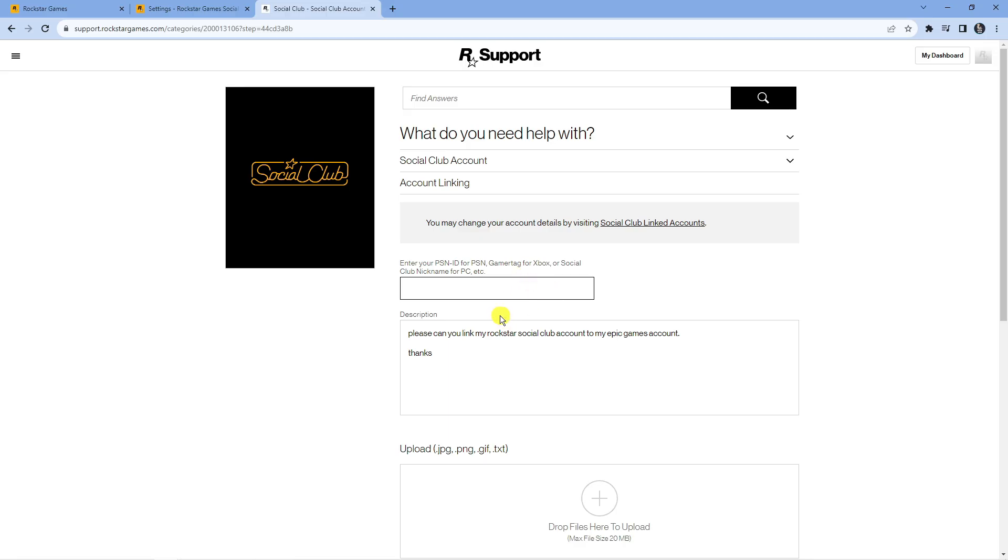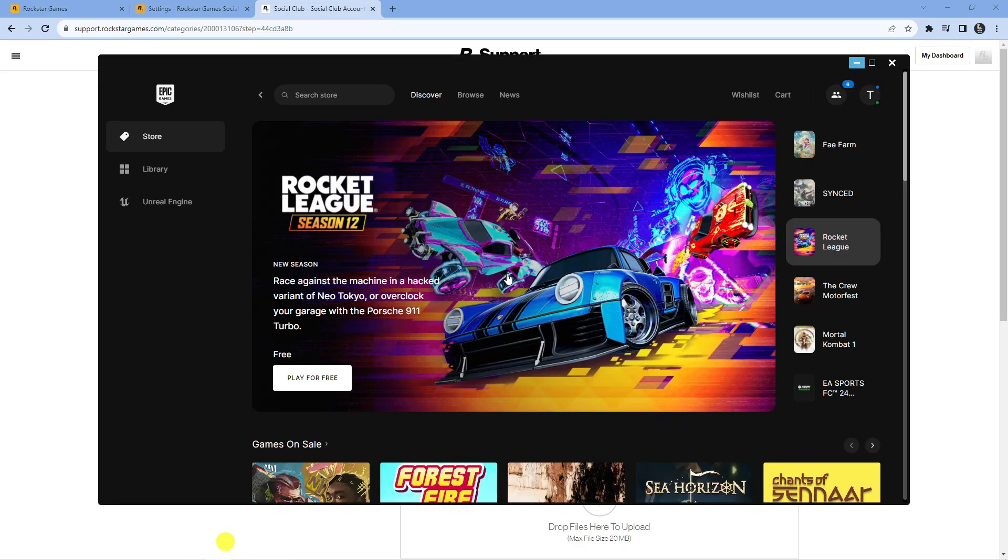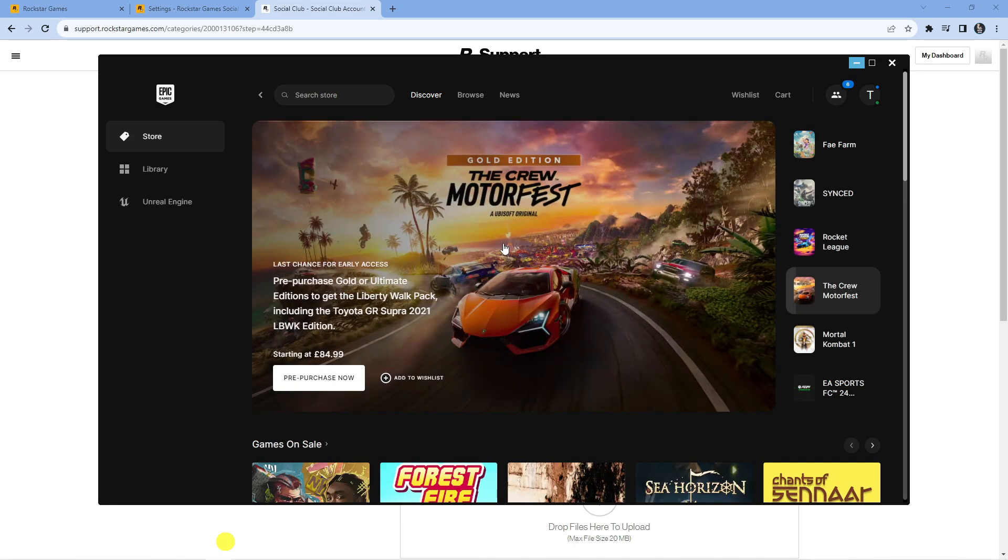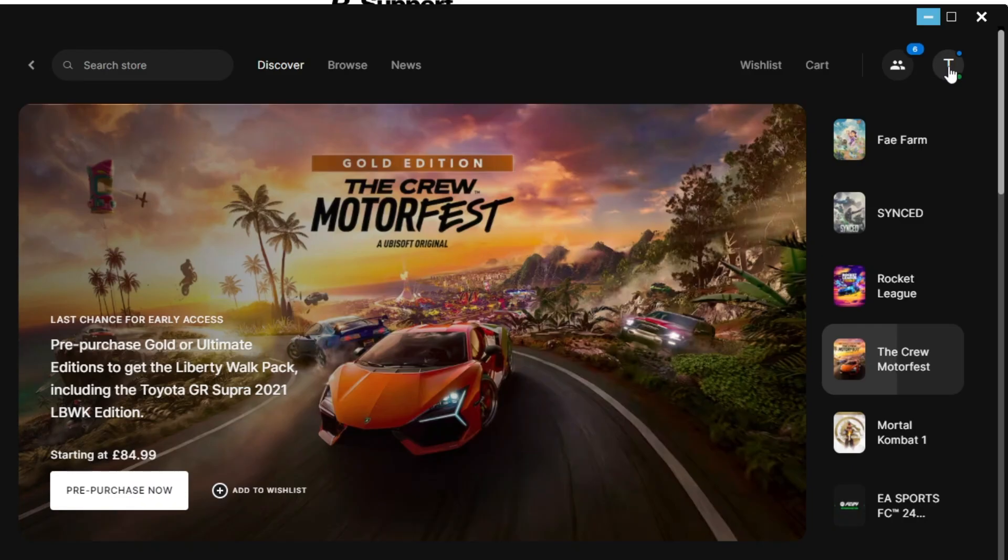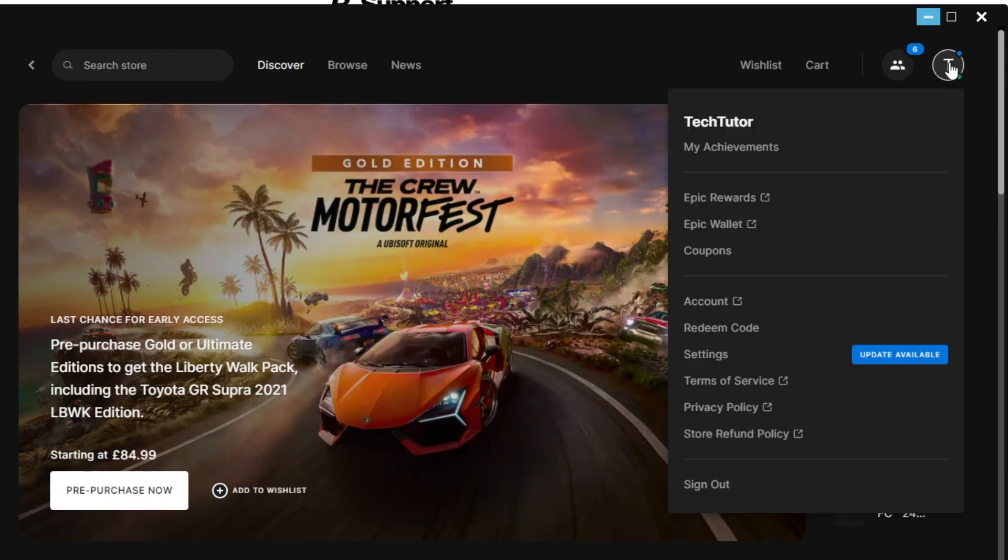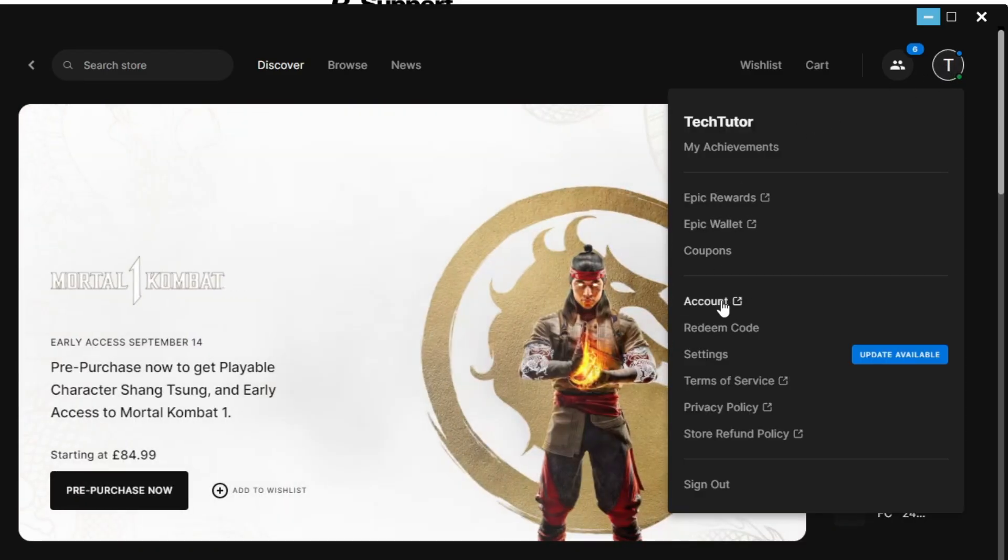what you're going to want to do is open up the launcher on your PC and once you've opened up the launcher, come up to the top right hand corner, click on your profile icon up here and then come down and click onto account.